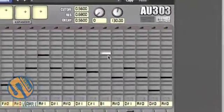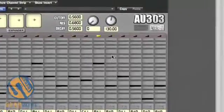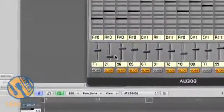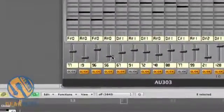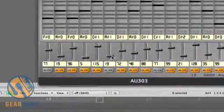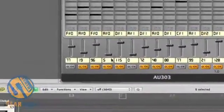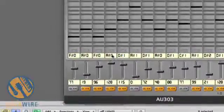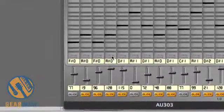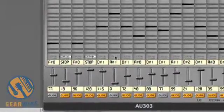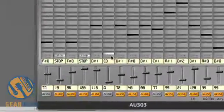You'll notice the similar step sequencer set up to a Roland TB-303. We have velocity controls. You can individually stop each note to create a staccato effect.